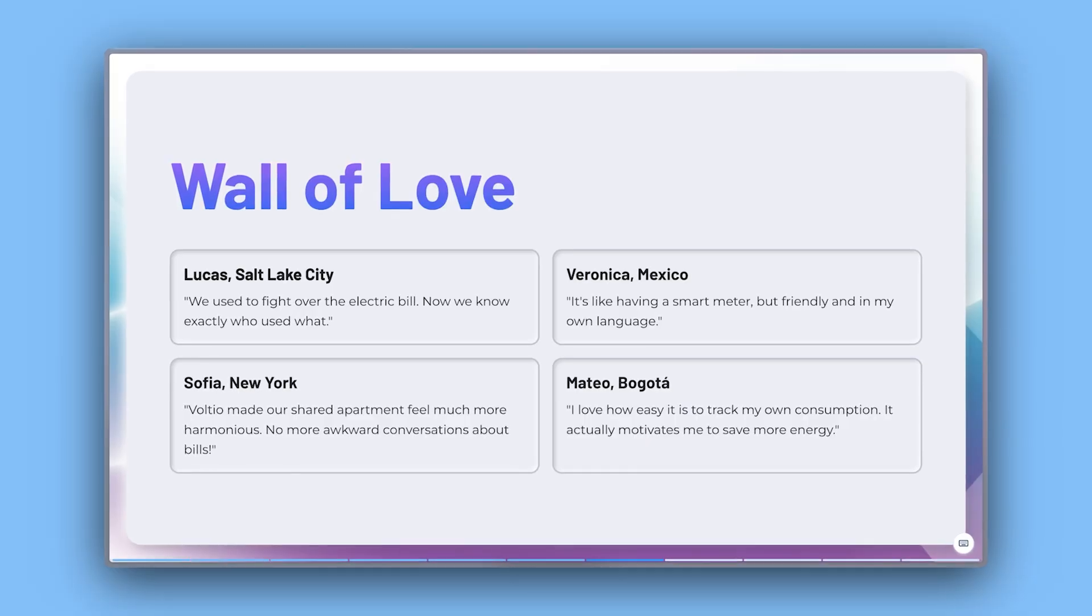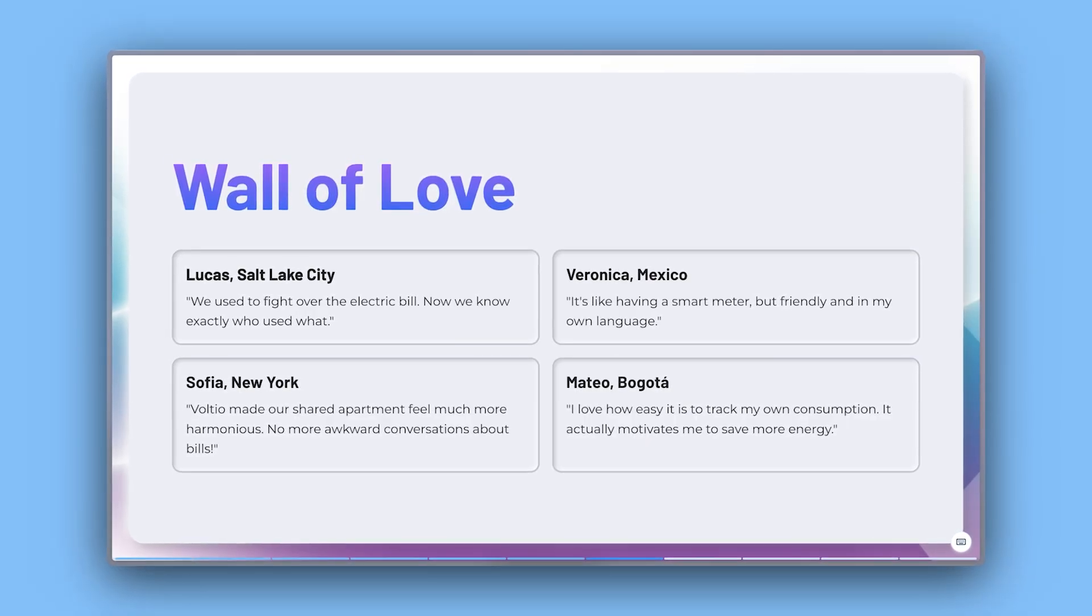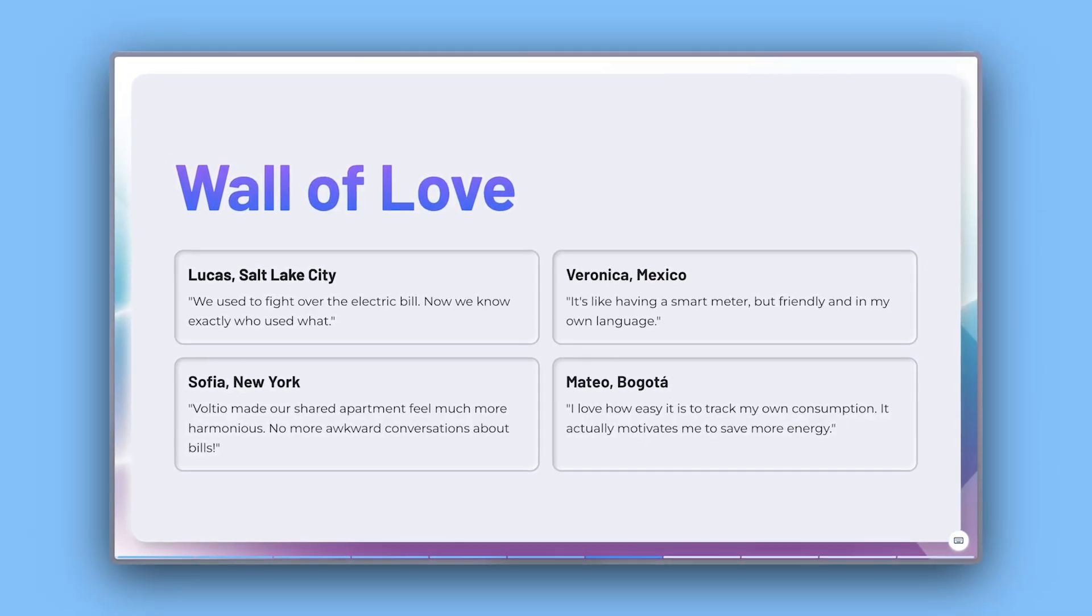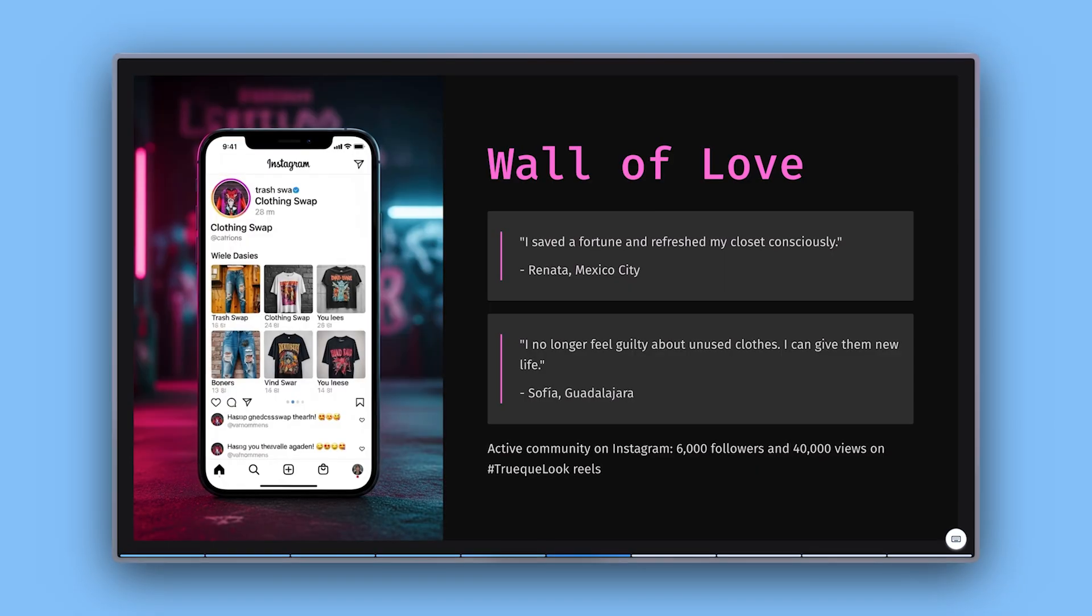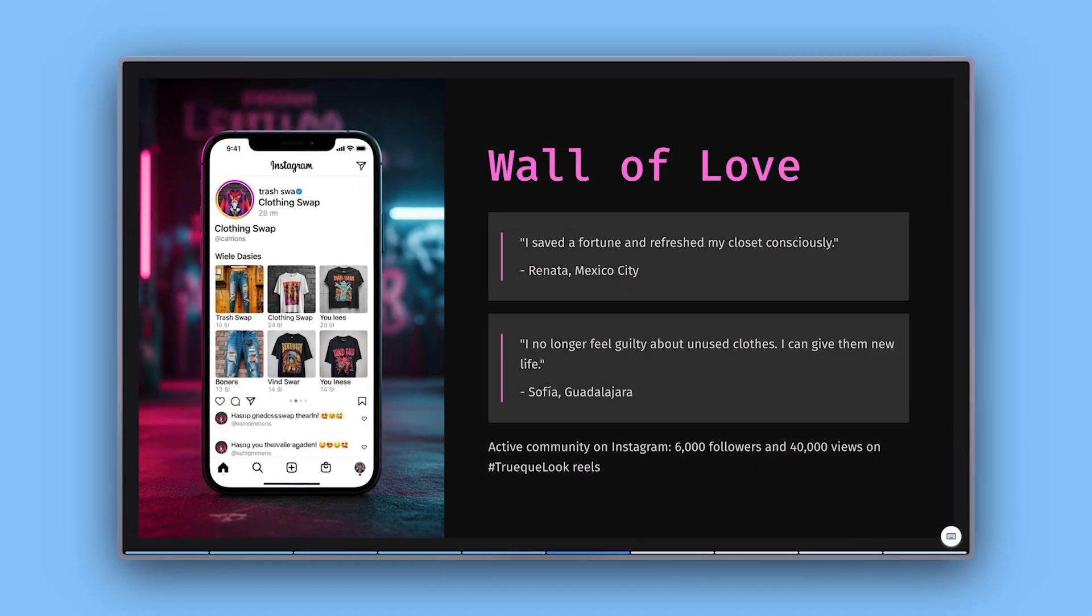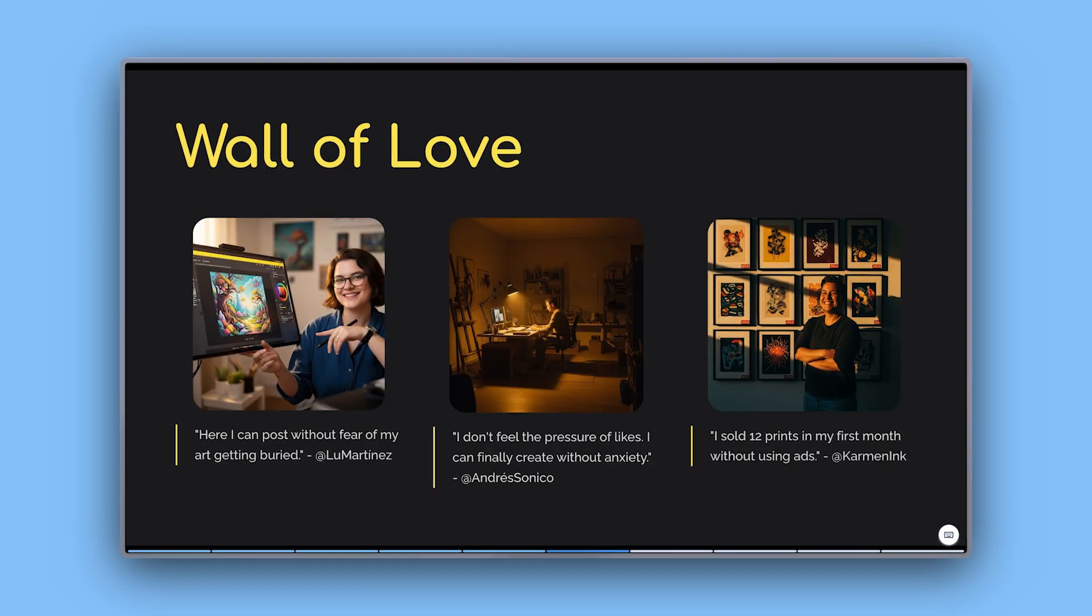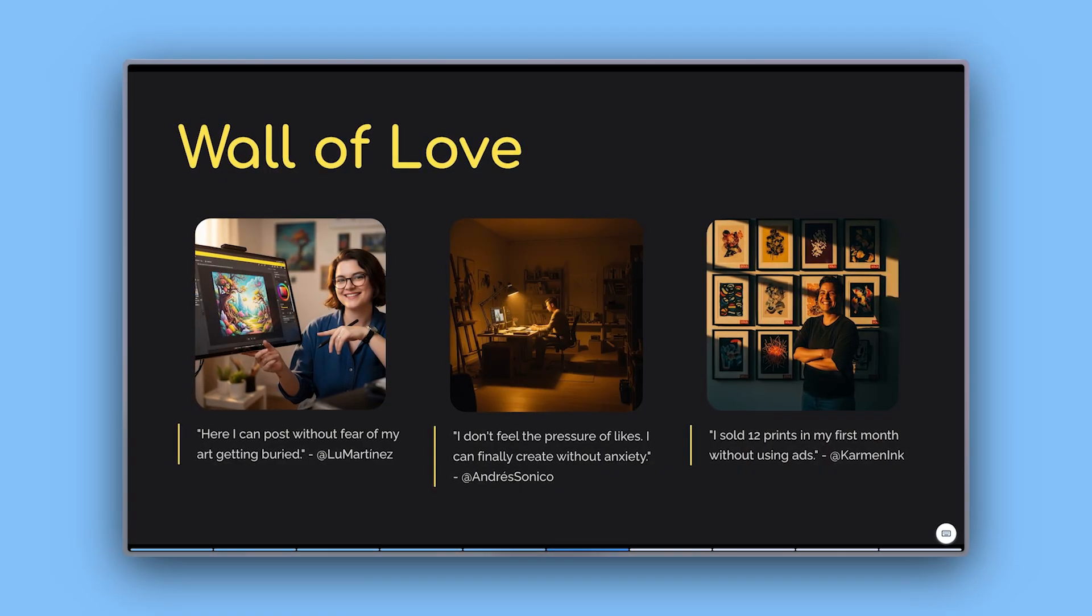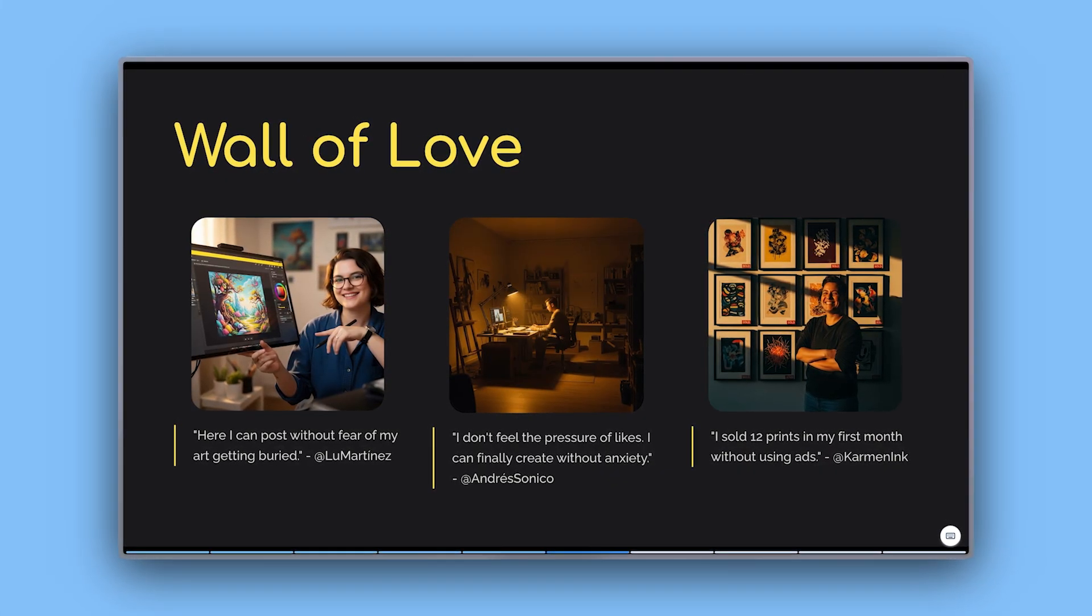Wall of Love: Incorporate early traction, testimonials, feedback, or reviews that reflect interest and validation from real users.